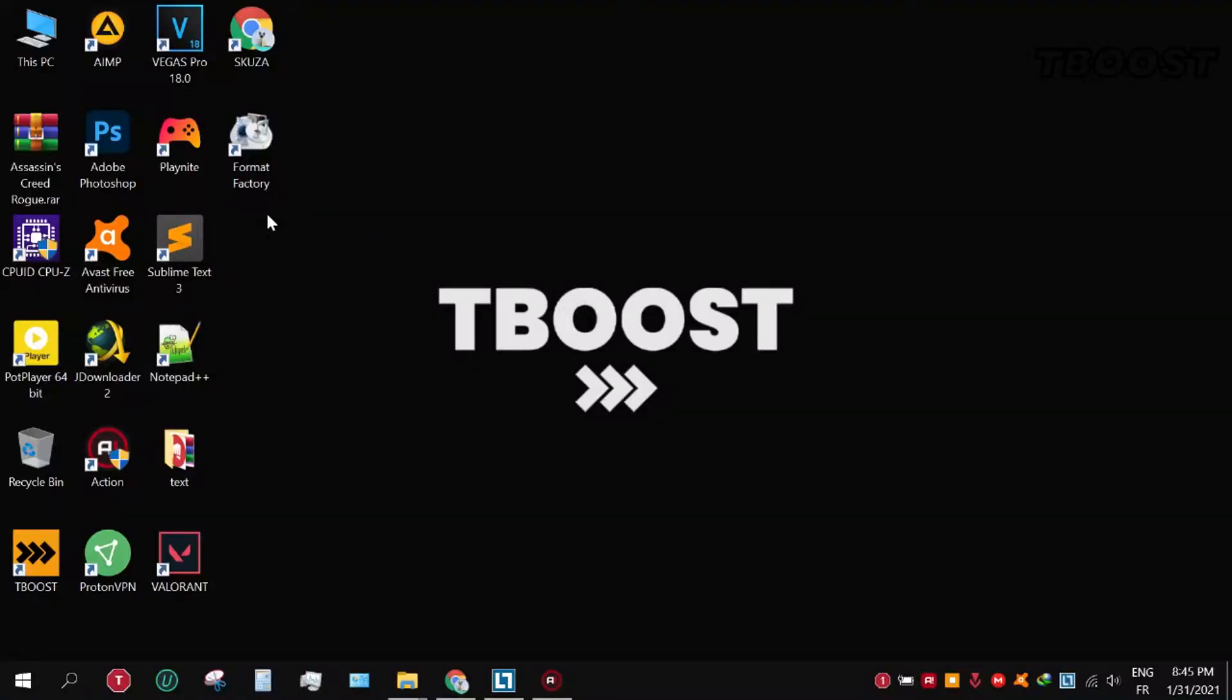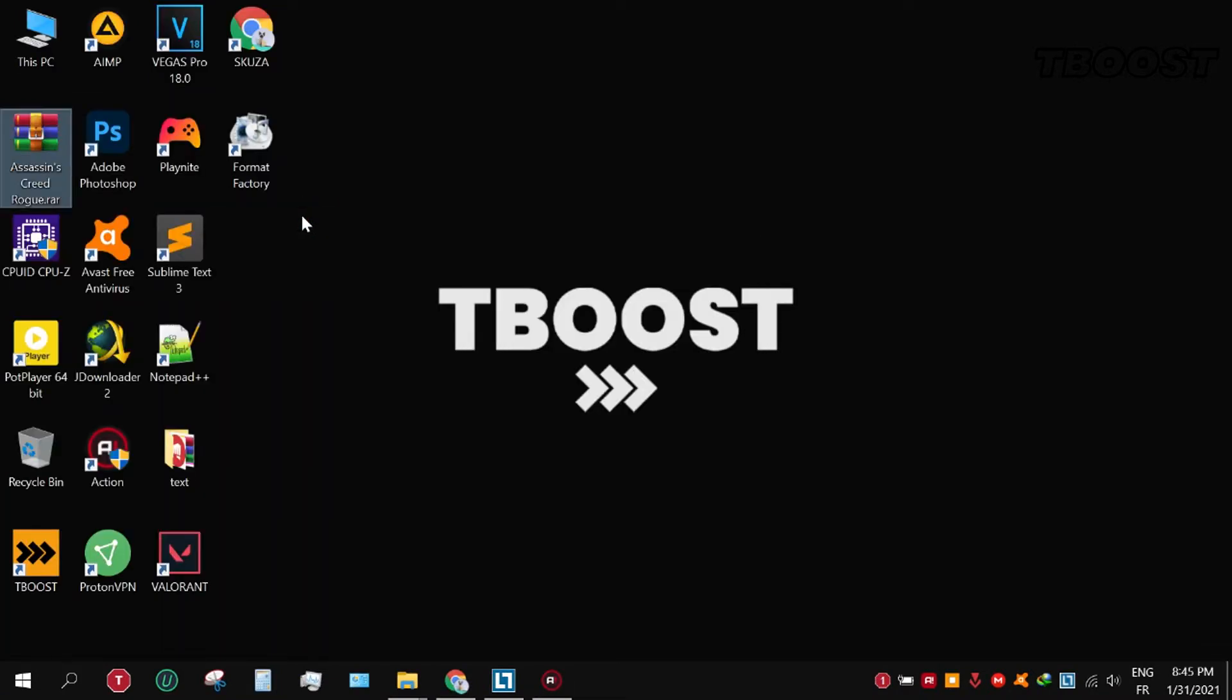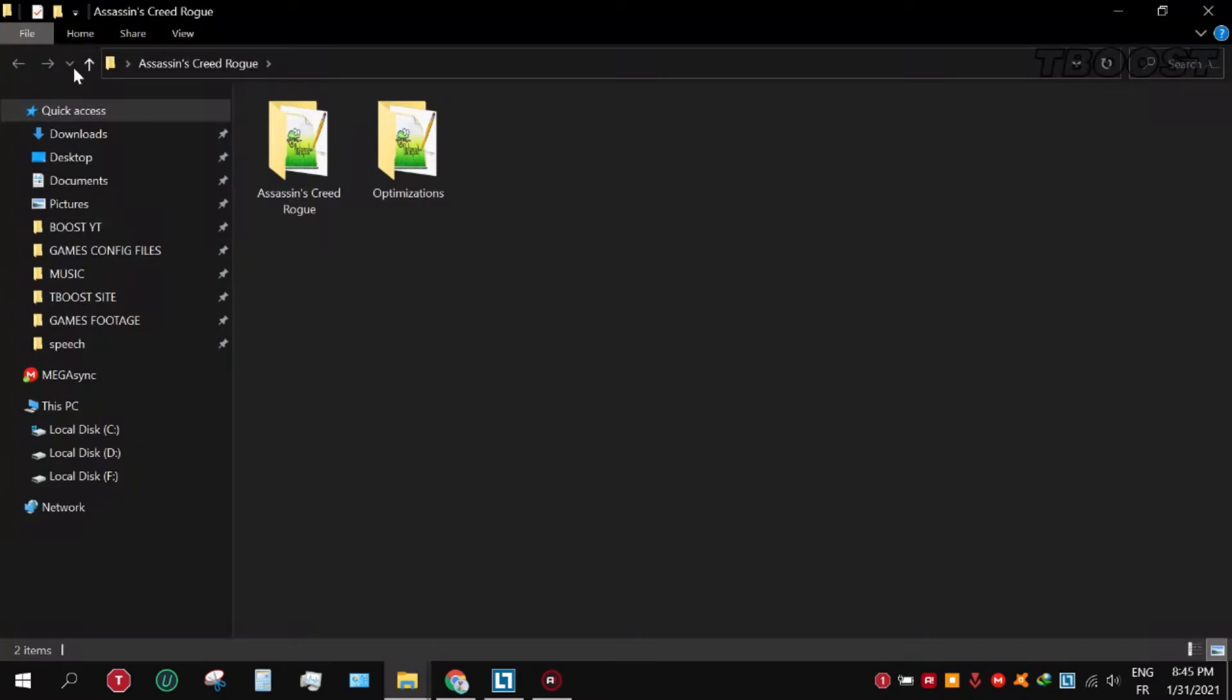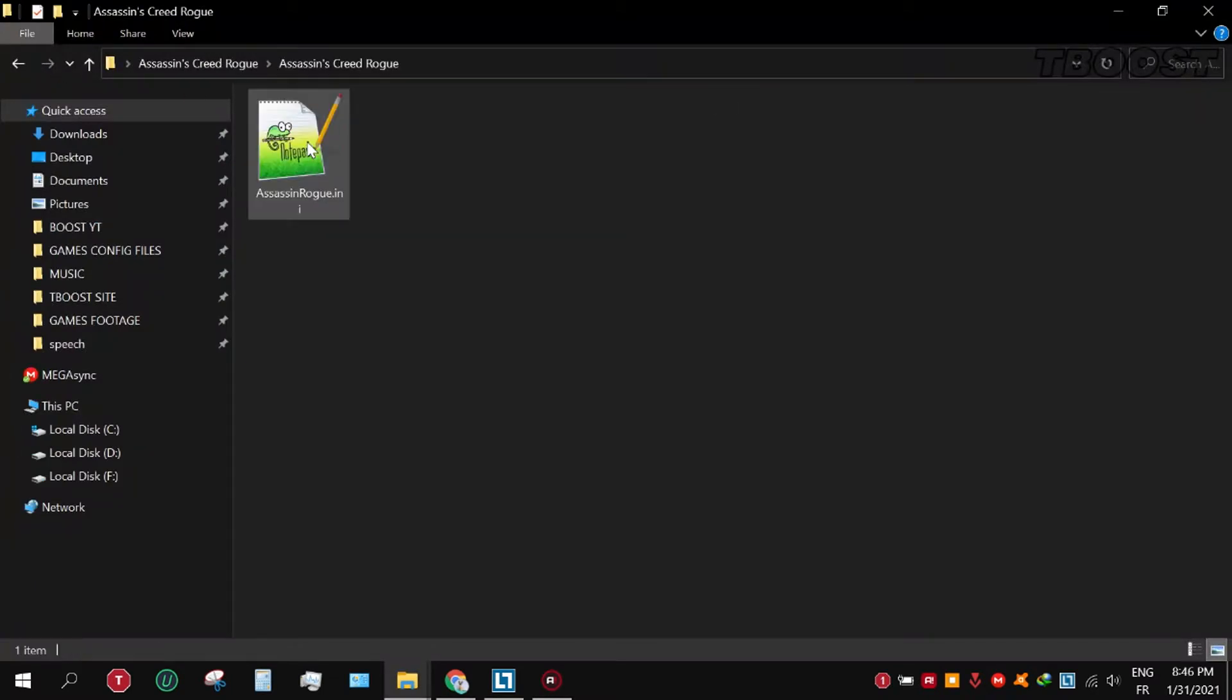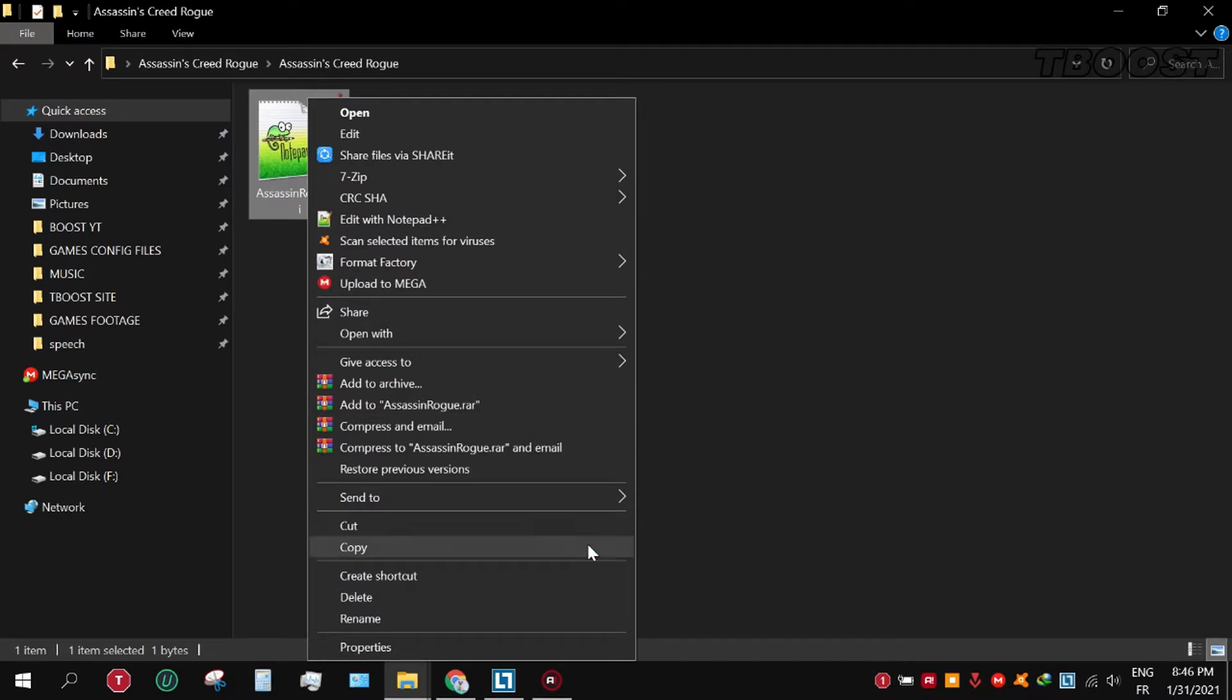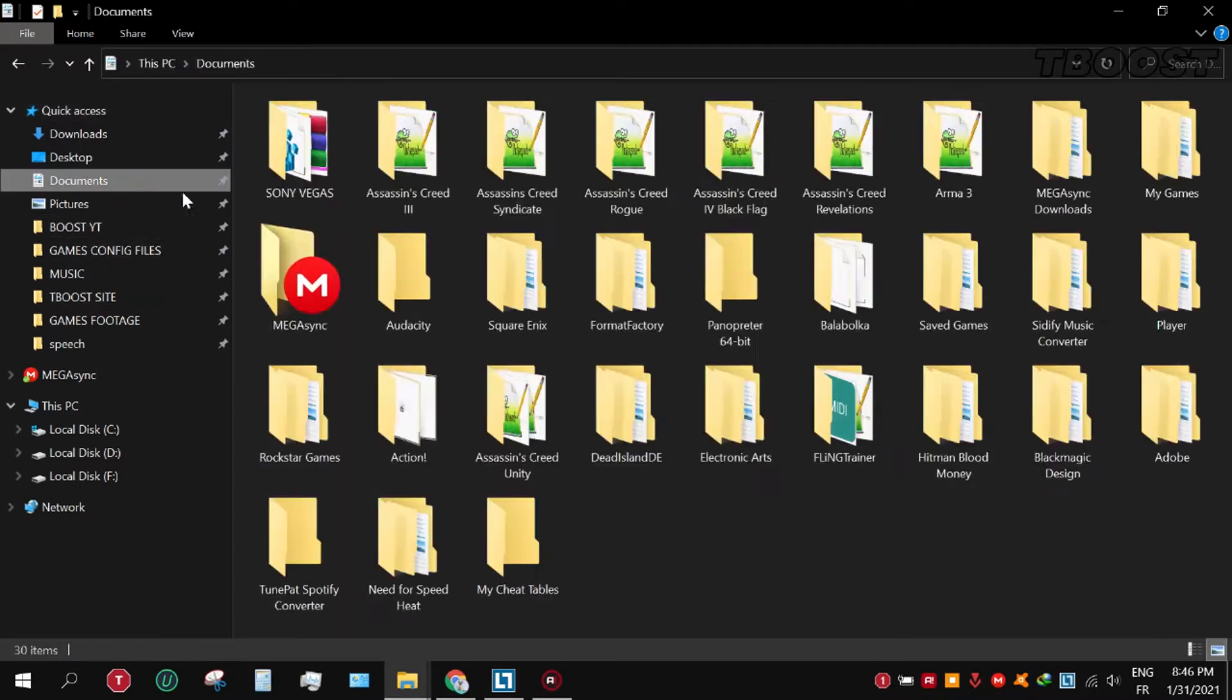First, click on the link in the description to download the FPS boost pack. Click it and download the file, open the folder, and go to Assassin's Creed folder. Copy the file and go here, paste and replace the file.